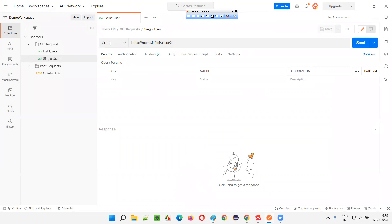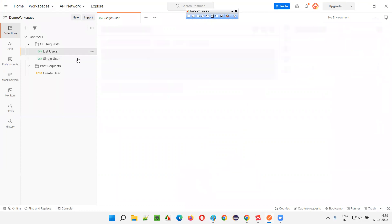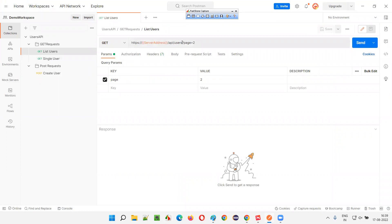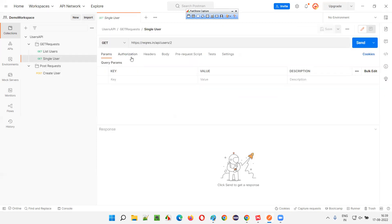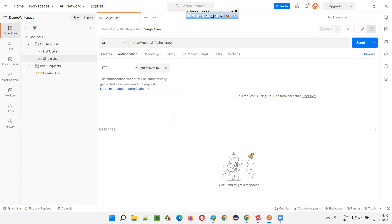In the request section, we have the HTTP method, the API request URL, and parameters. Some API requests will have parameters — for example, 'page' is a query parameter here. After the question mark in the API request URL, whatever is there is a query parameter. Then we have authorization. There are different types of authorization — I'll talk more about them later, covering the different types and which one is best.